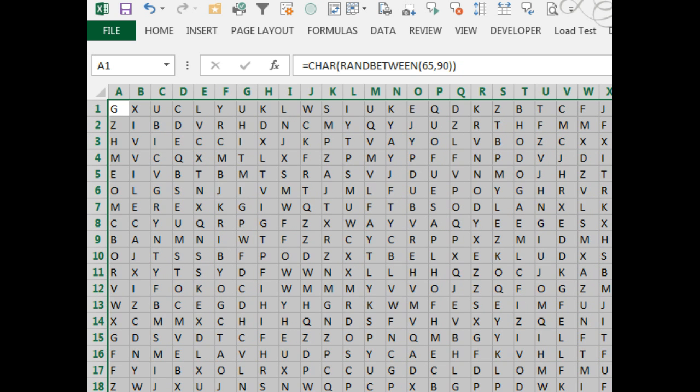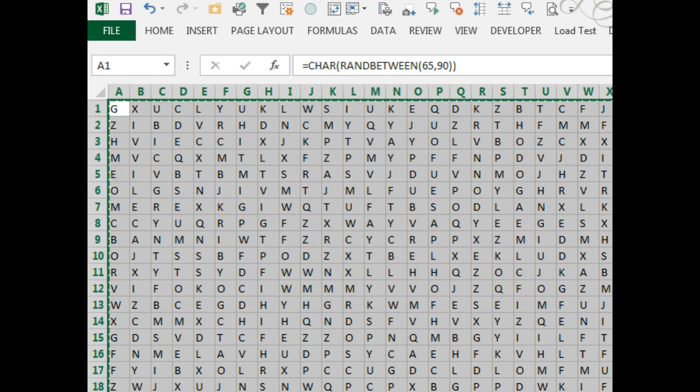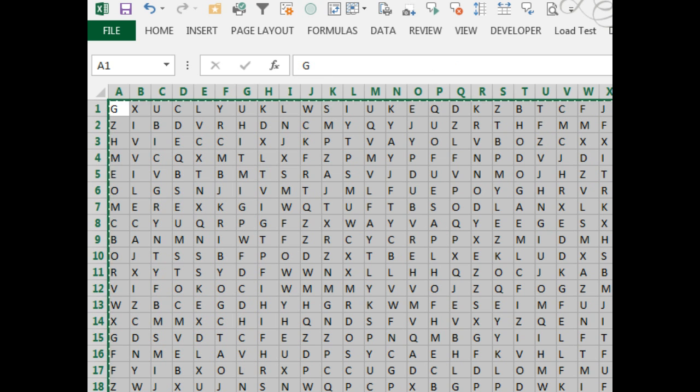When we finally find a set that we like, we want to keep those. Ctrl-C to copy, and then the right-click key, that's on the right-hand side between Alt and Ctrl, and V to convert those formulas to values. There we go, 26 by 26 grid.